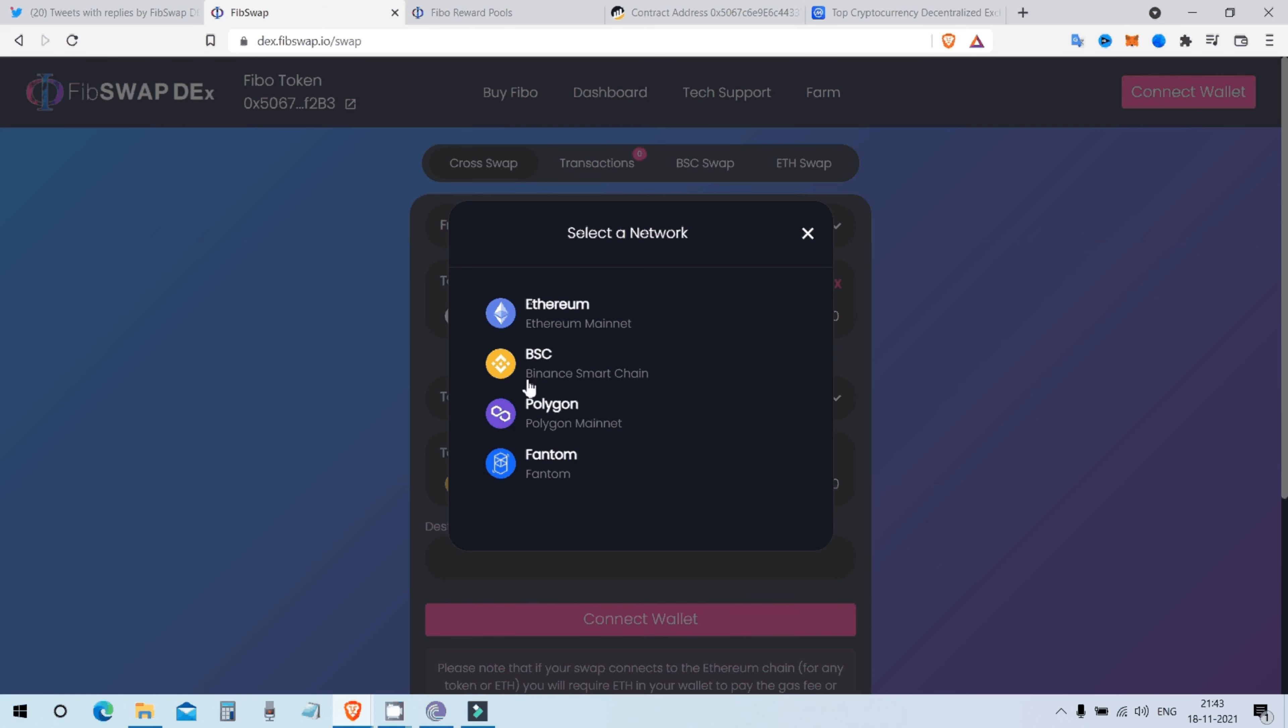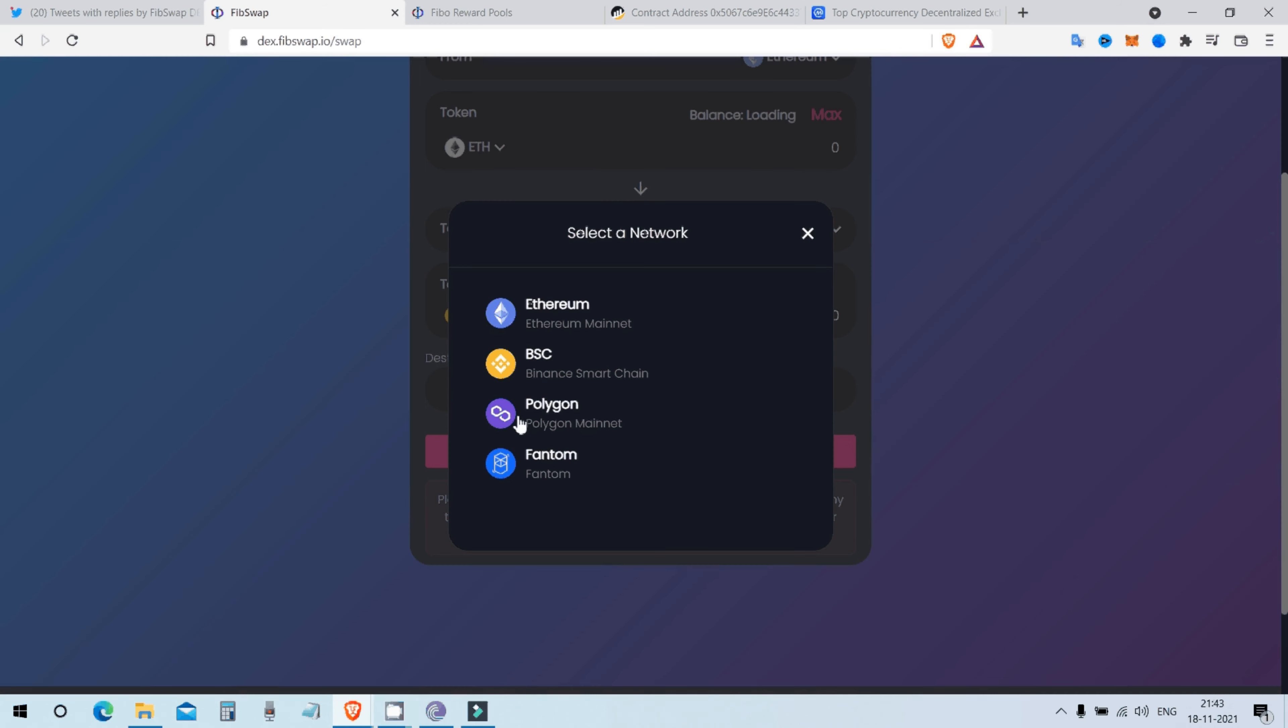So other blockchains are all based off of Ethereum, which makes Ethereum the granddaddy of all the blockchains. Which is the most strategic move FibSwap has ever done. They connected, they integrated all the blockchains which are based off of Ethereum. And Ethereum being Ethereum, it's on its way to $10,000.